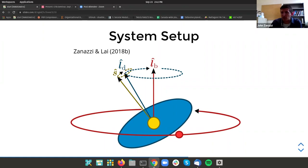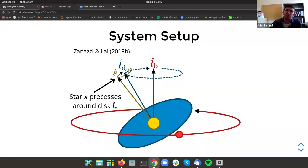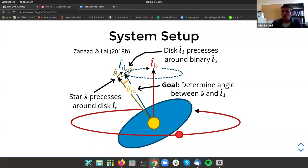I'm going to focus now on the system setup for the primordial misalignment mechanism — the gravitational torque from an inclined binary companion. At the center of the system we have a host star which is oblate because it's spinning, being gravitationally torqued by a circumstellar disk with orbital angular momentum unit vector L̂_d. This circumstellar disk is being orbited by an inclined binary companion with orbital angular momentum unit vector L̂_b. Two primary torques operate: the first is exerted on the star's spin axis Ŝ by the circumstellar disk, causing the star's spin to precess around the disk's angular momentum vector; the second is exerted on the circumstellar disk by the inclined binary companion, causing the disk to precess around the binary's orbital plane.